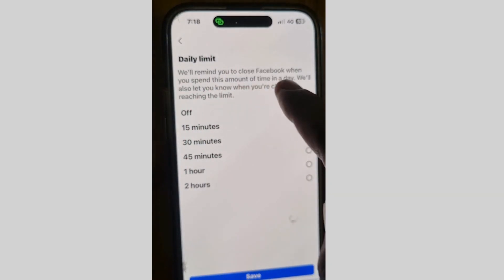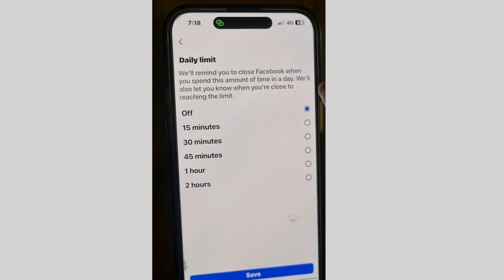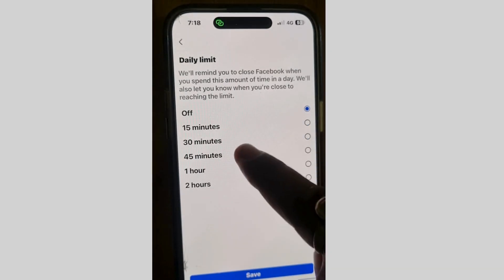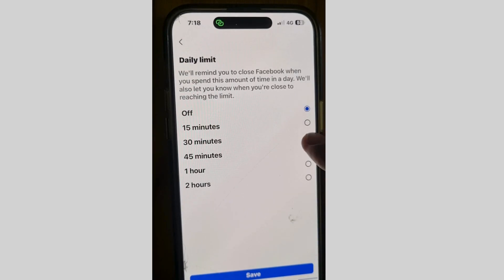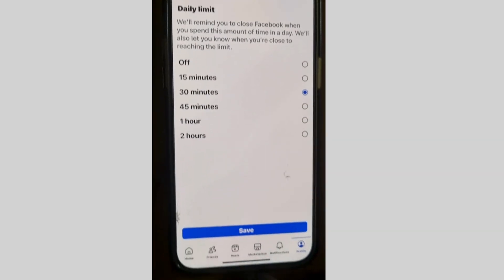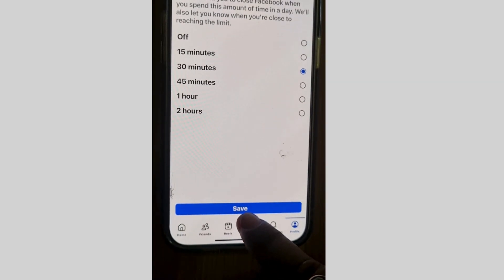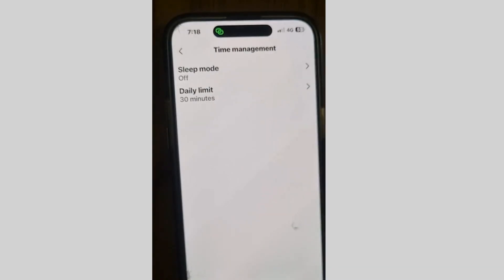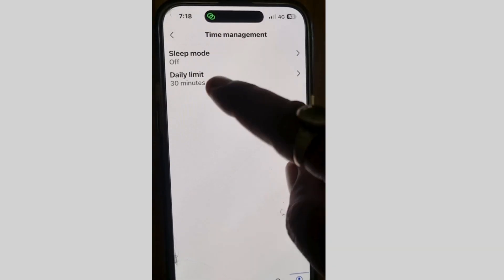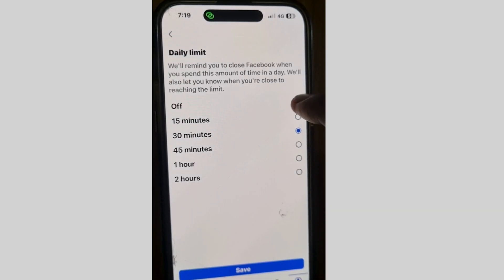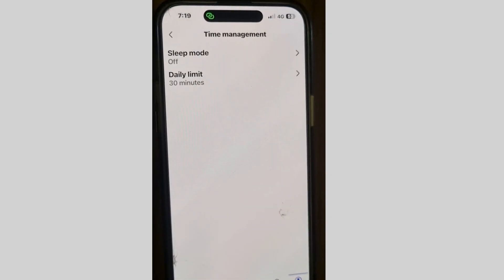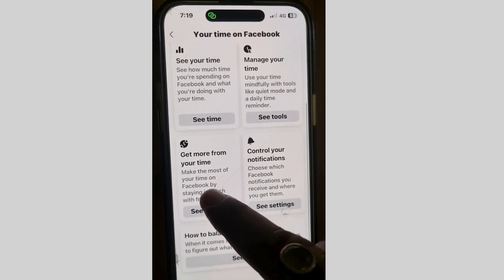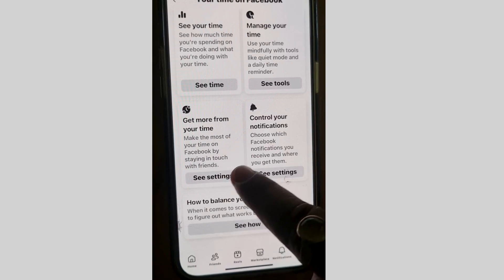Go back to explore another feature — the daily limit. You can set a daily time limit, and Facebook will remind you to close the app when you have spent that amount of time in a day. It will also let you know when you are close to reaching the limit. Choose your daily time limit and tap Save.